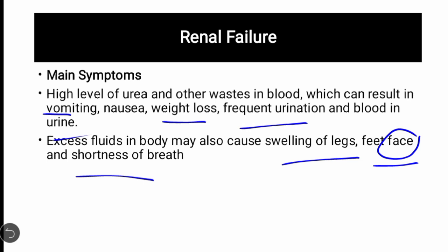Kidney failure کو دو طریقوں سے treat کیا جا سکتا ہے: ایک dialysis کے method سے، اور دوسرا kidney transplant سے۔ ان دونوں methods کو next video میں discuss کریں گے۔